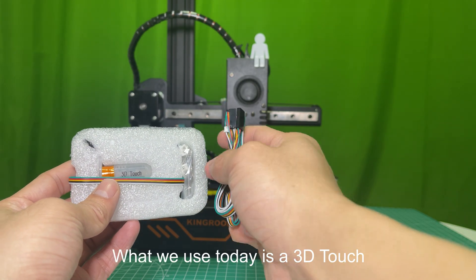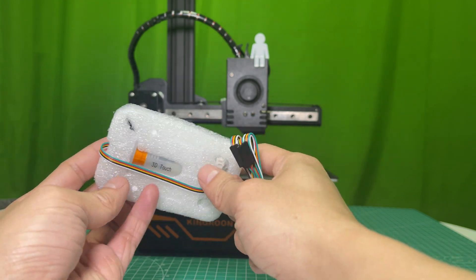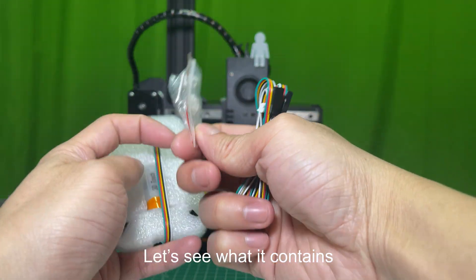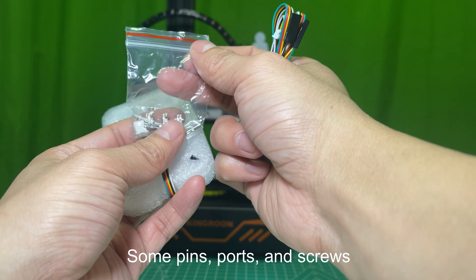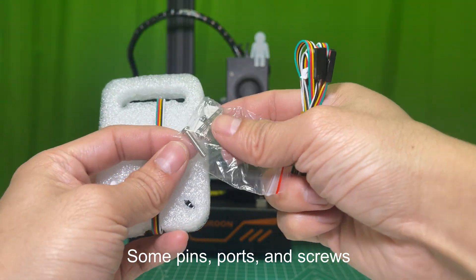What we use today is a 3D Touch. Let's see what it contains. Some pins, ports, and screws.